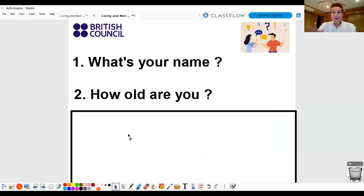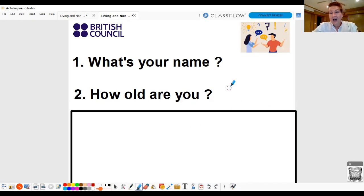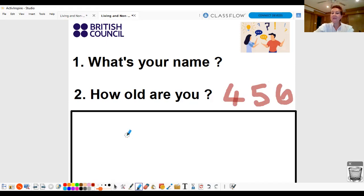How old are you? Are you four? No. Are you five? Or are you six? How old are you?